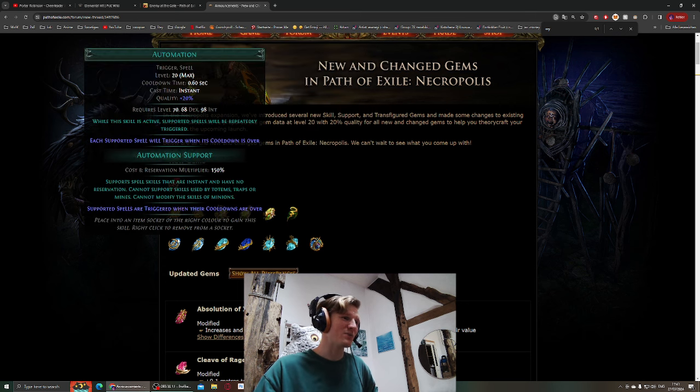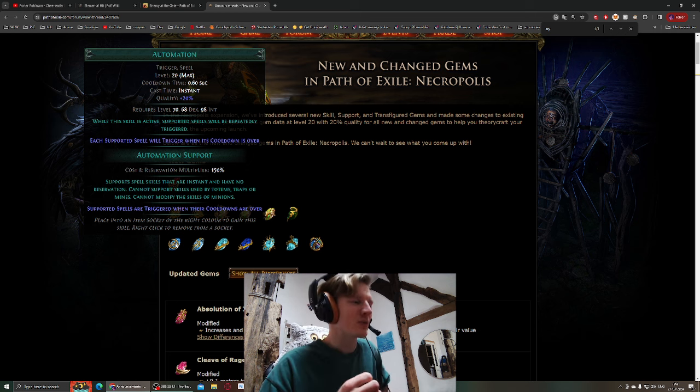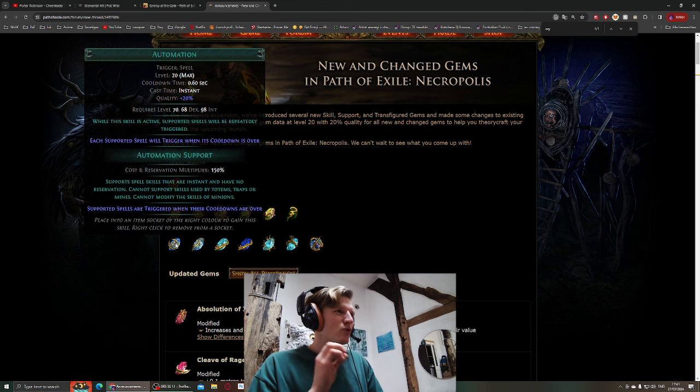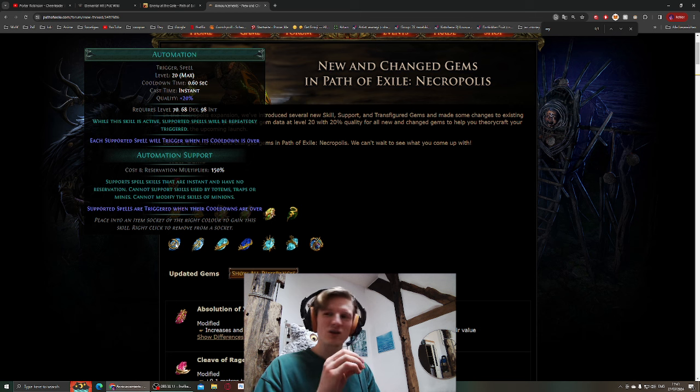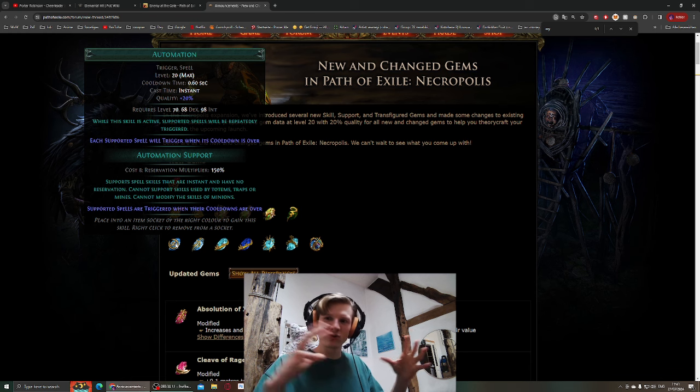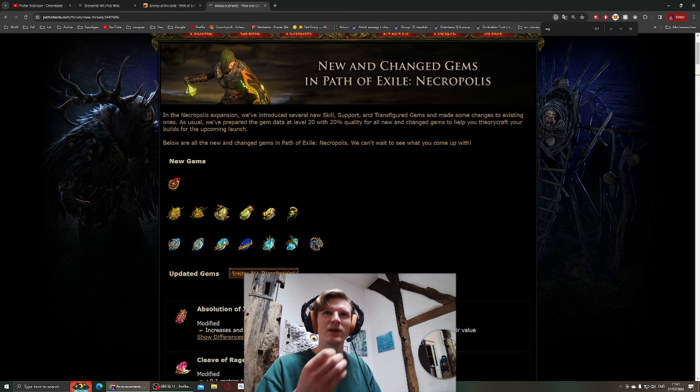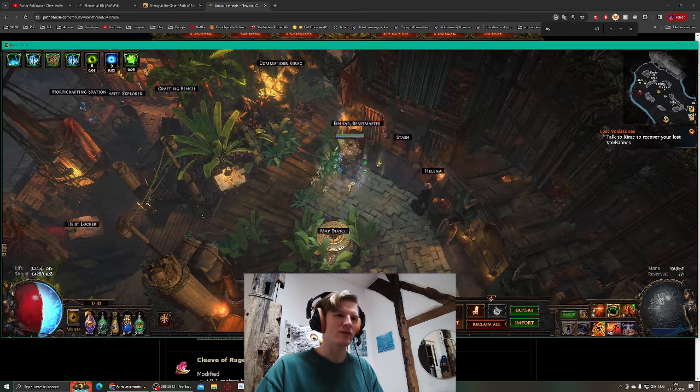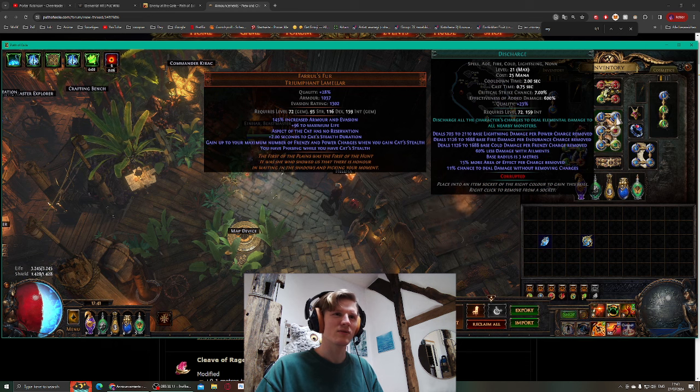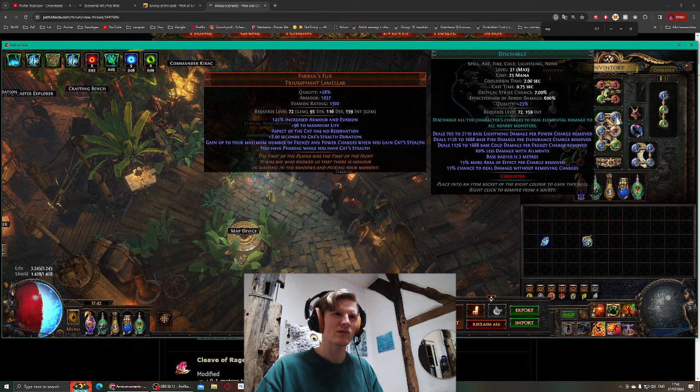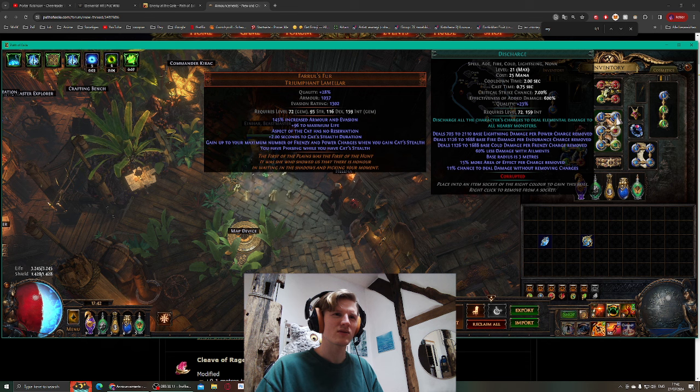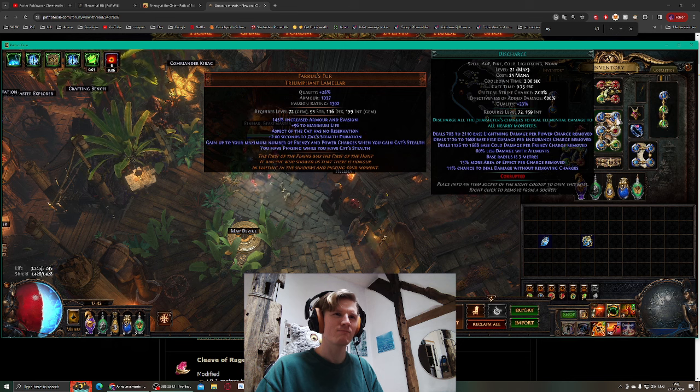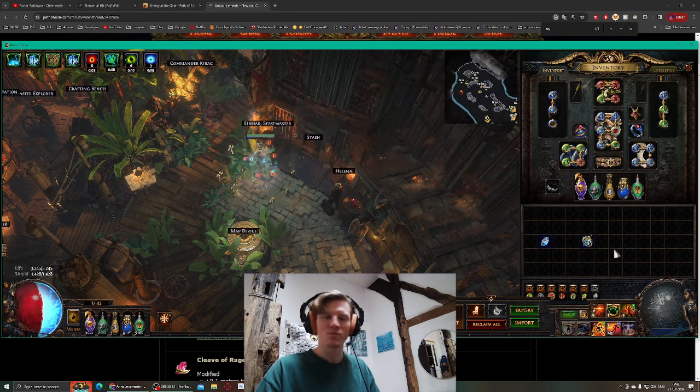So we have Call to Arms, might be super nice. Automation with Discharge could be... Automation has no limits on it, doesn't make the cooldown bigger, doesn't reduce the damage. For example, if you play Discharge on Cast on Crit. Does it say anywhere that it deals less damage when triggered? No it doesn't, it's completely fine.